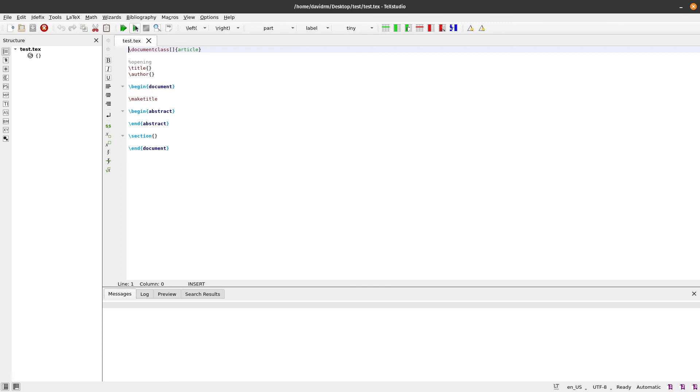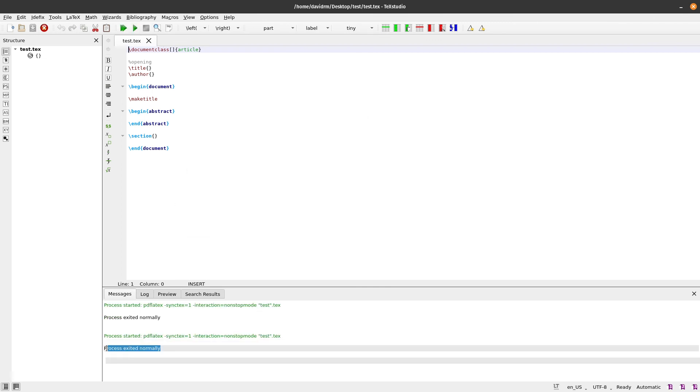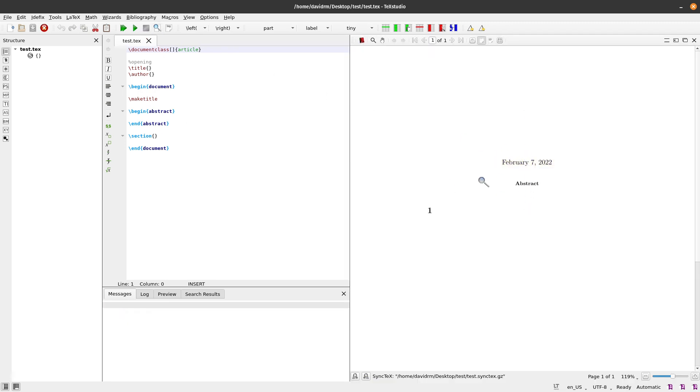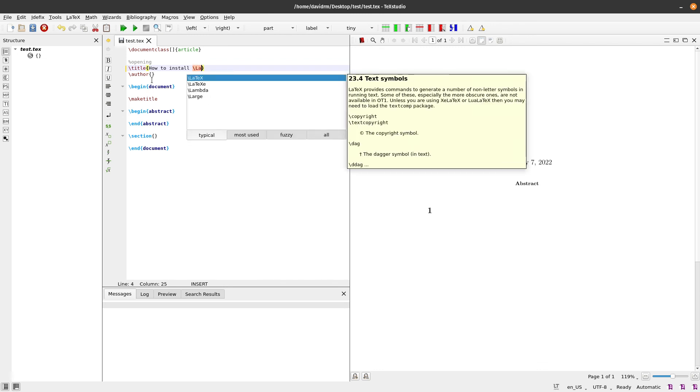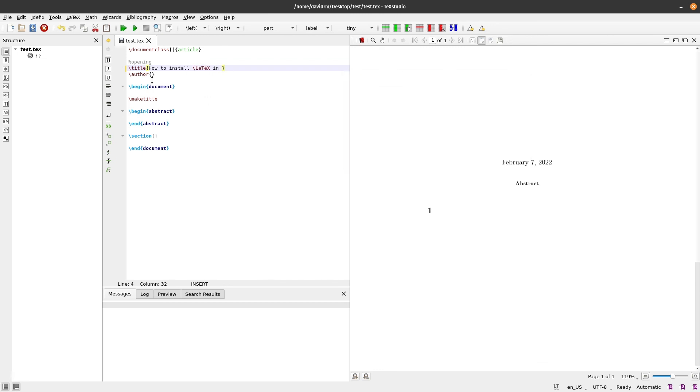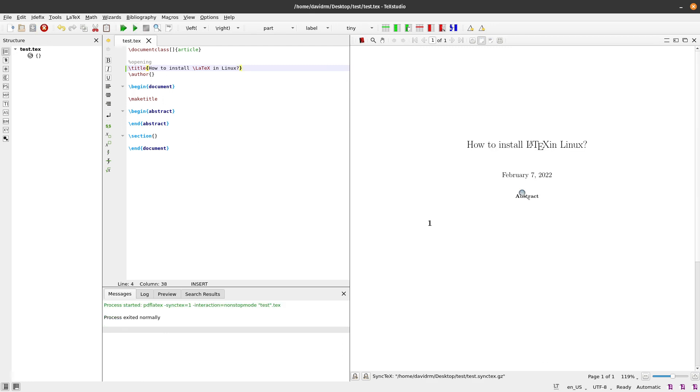Now if you compile this, good, it shows process exited normally. If you'd like to see the PDF, you can click on this button. That should show you the PDF, and that's there. You can also type the title here: Install LaTeX in Linux. Now if I compile this, that should give me the title.